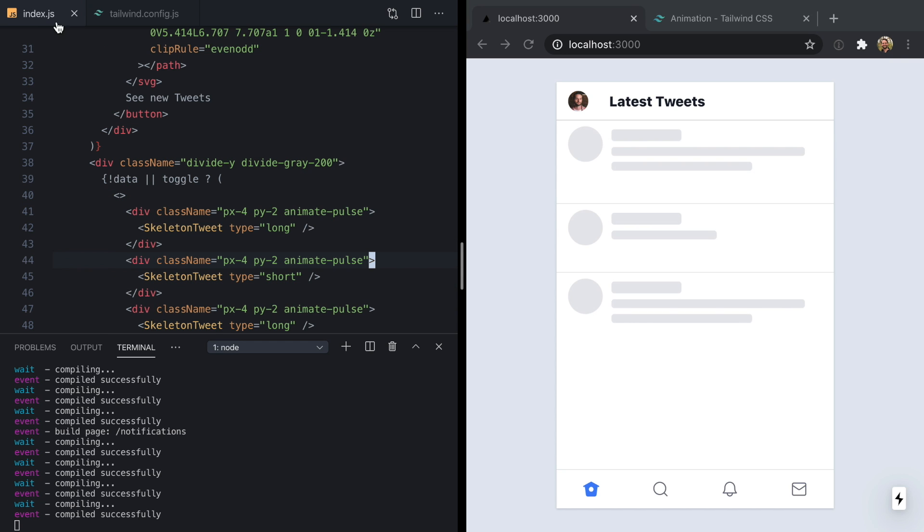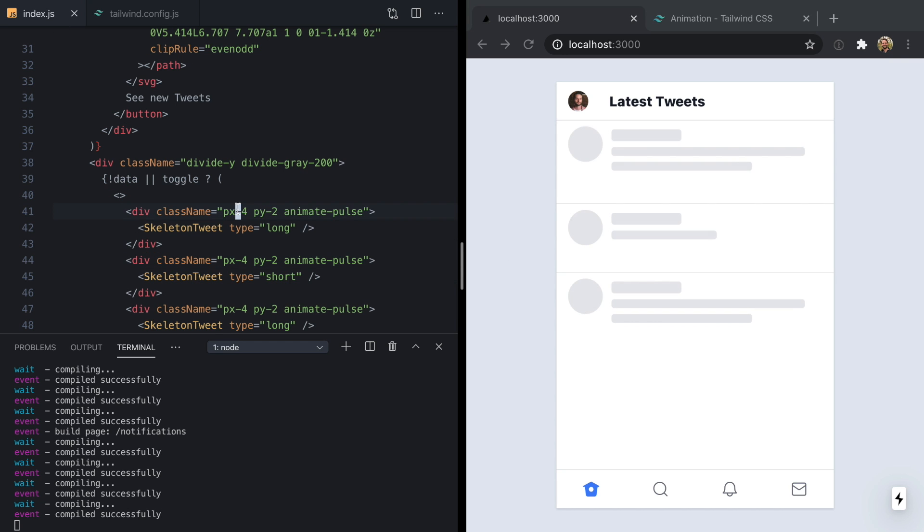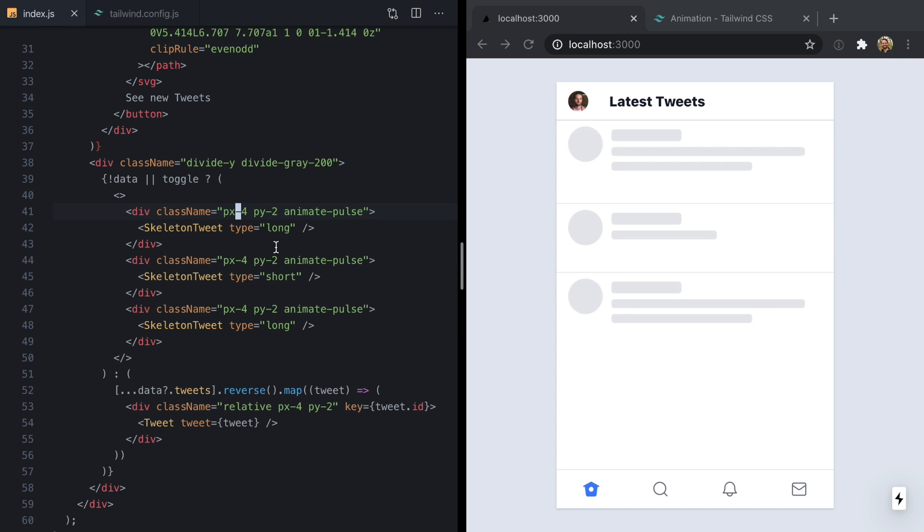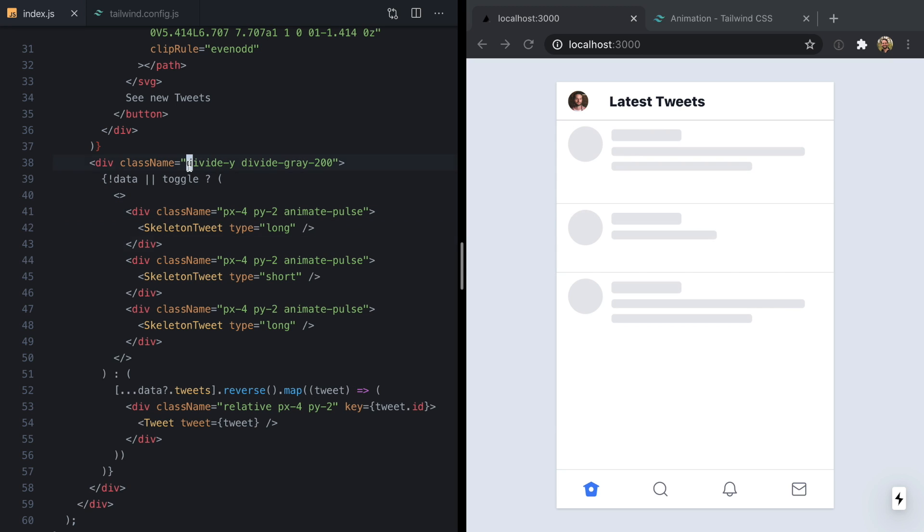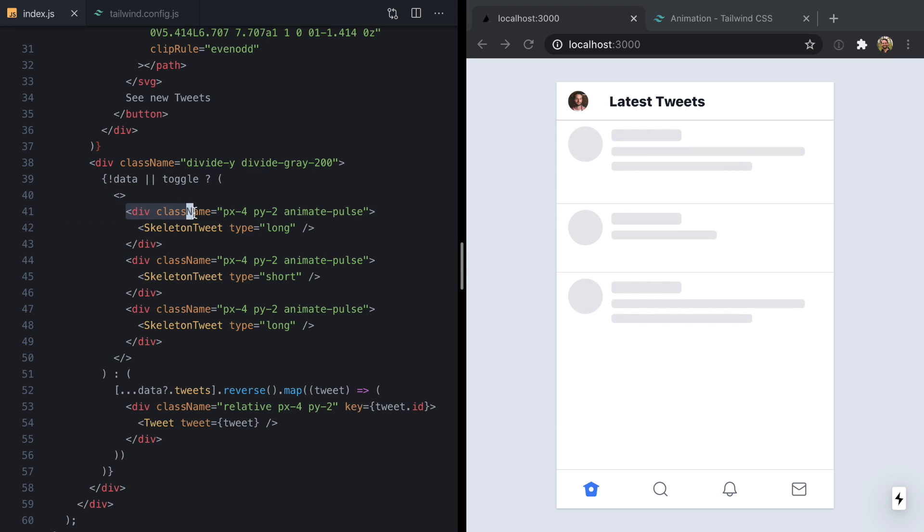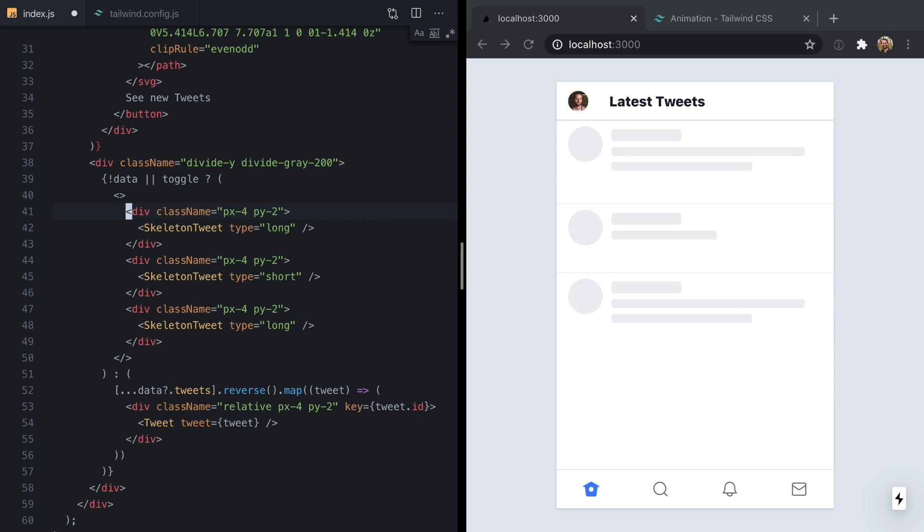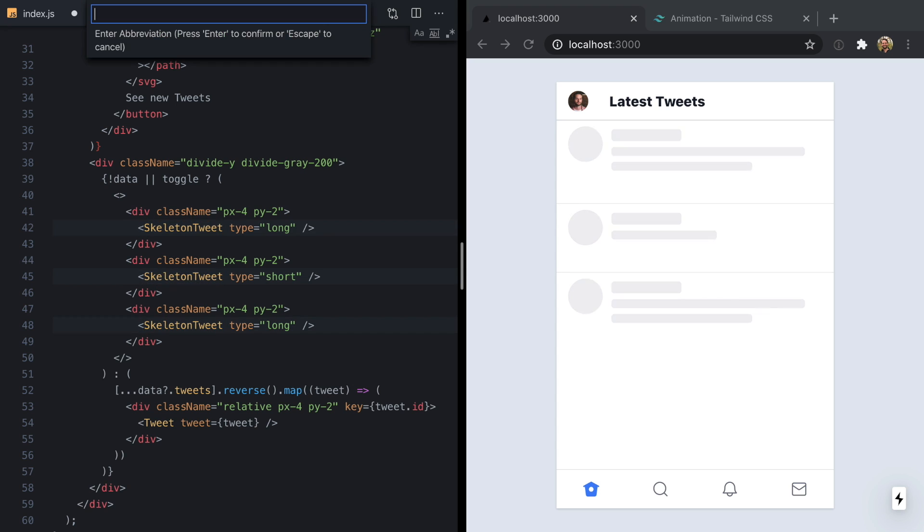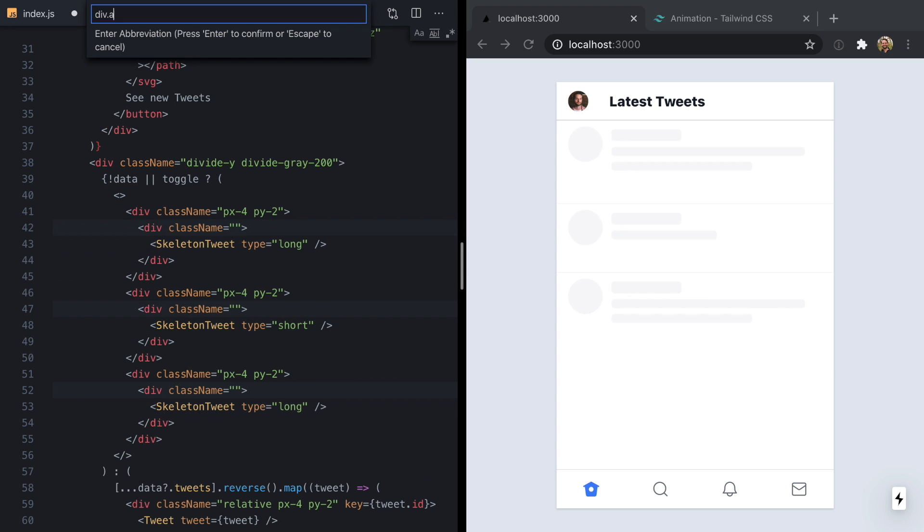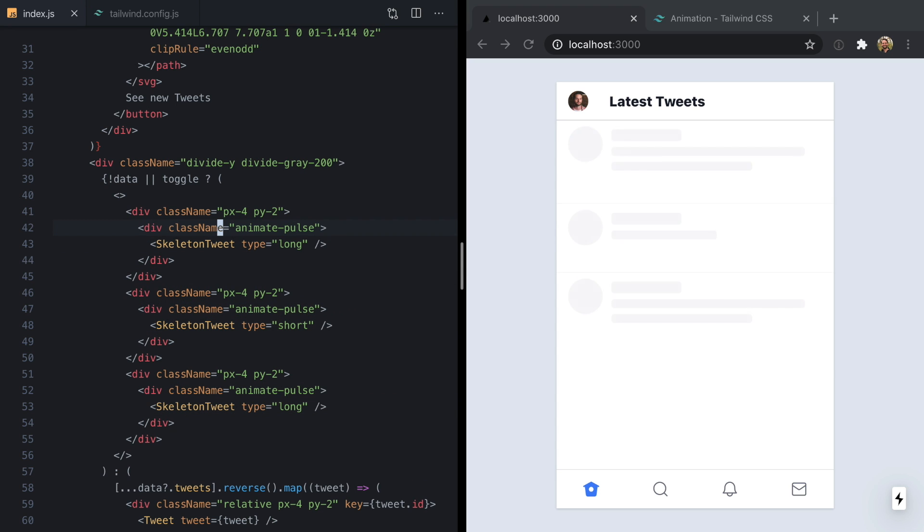Now this is showing me that our in-between borders are fading here and we actually don't want that. I think that's because the way Divide Y works, it's adding borders to these divs, but now we're pulsing these divs. So let's delete them from these divs and we'll just add a new wrapper div with animate-pulse. And I think that looks a little bit better.